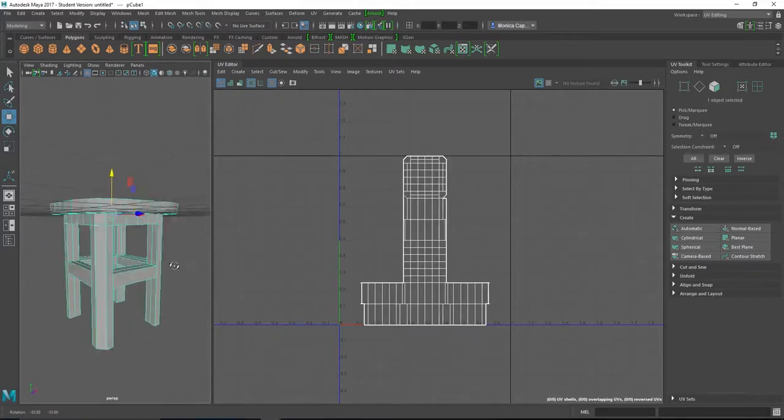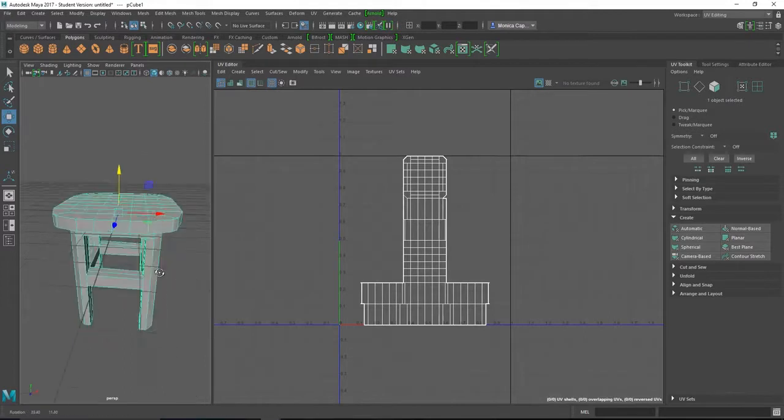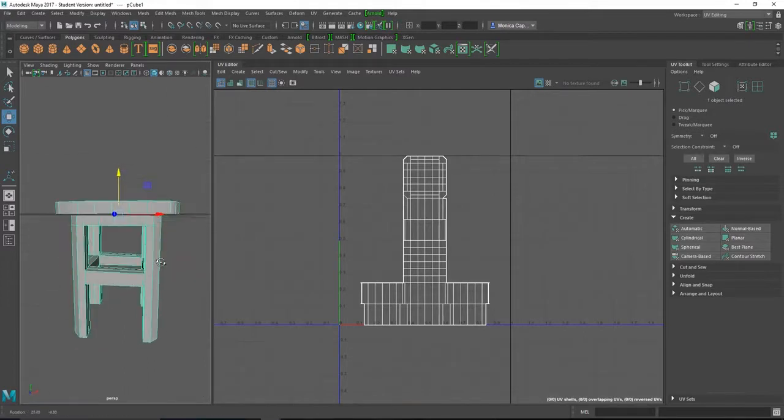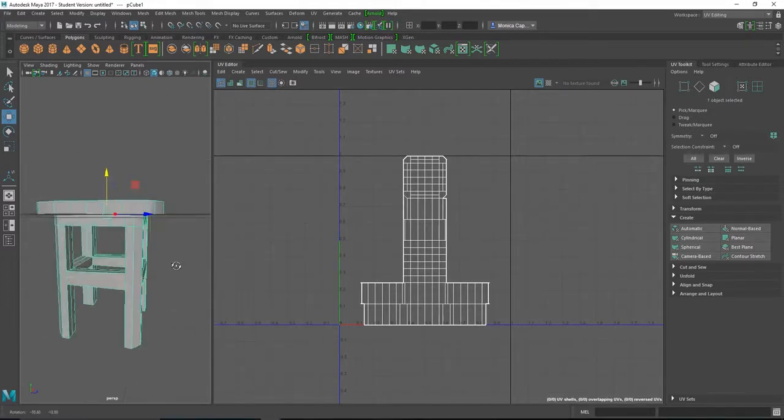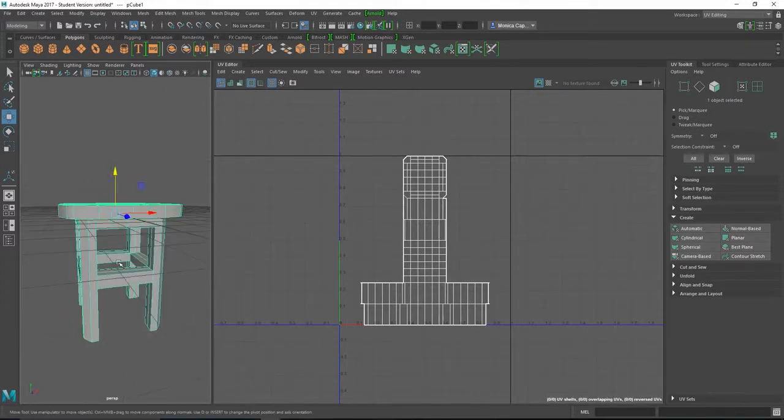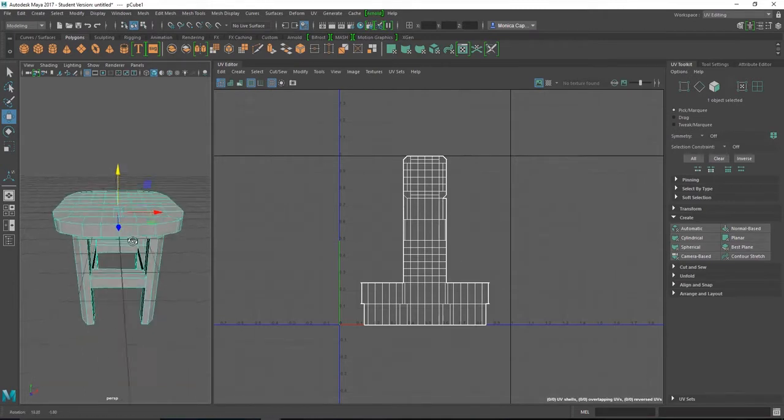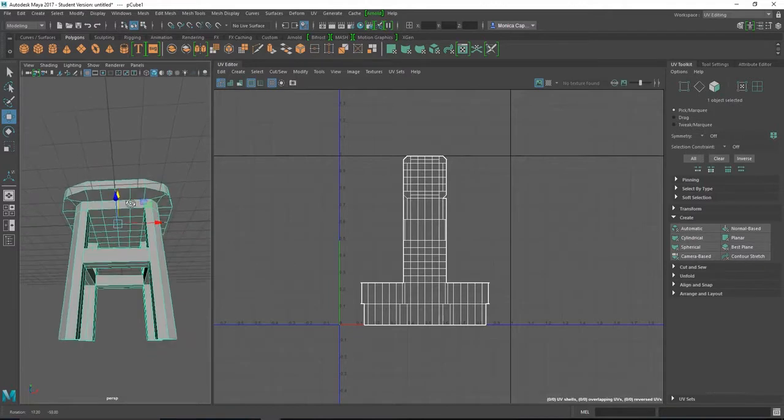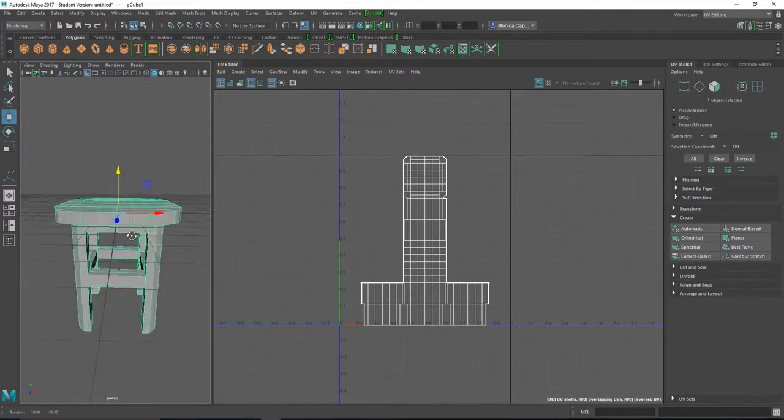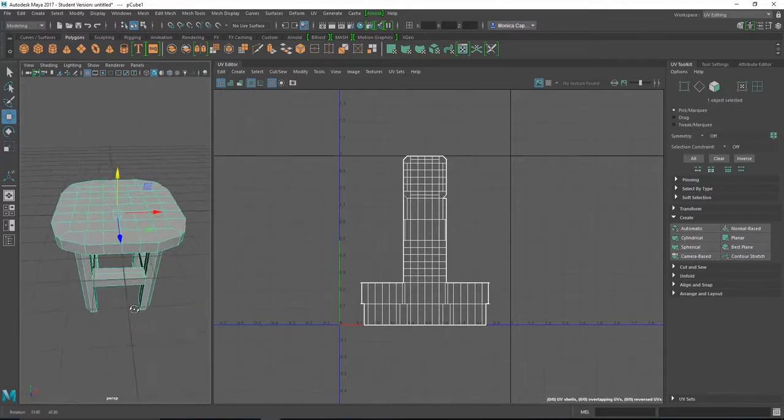Your object is pretty simple, so I'm going to show you a couple of methods on how to UV map this. Usually I kind of take a look at the basic shapes, break it down into shapes. So for example, up here at the top is probably going to be a planar mapping, anything flat, and then these guys, your legs, will be cylindrical.